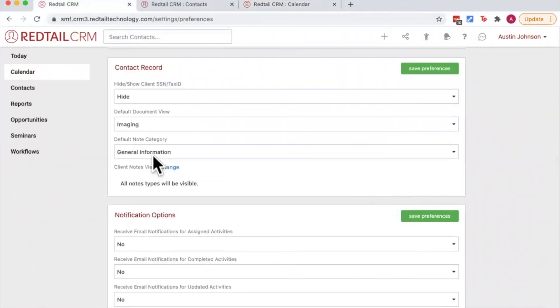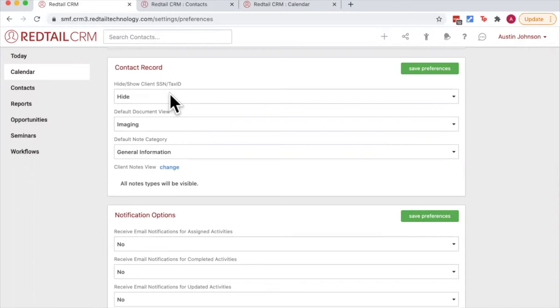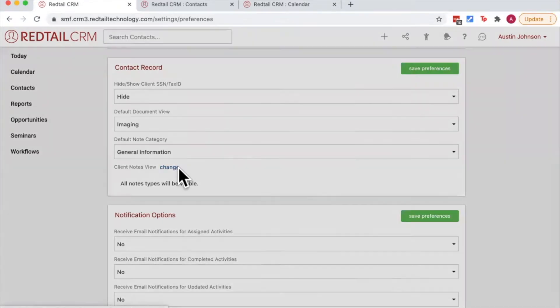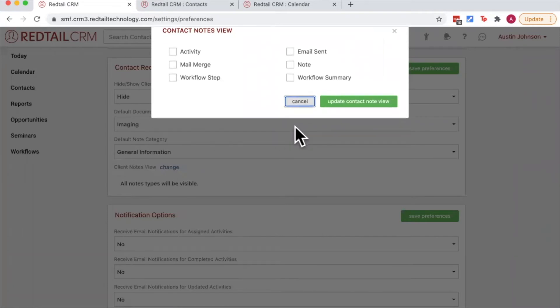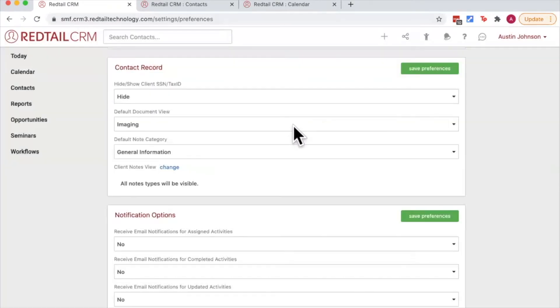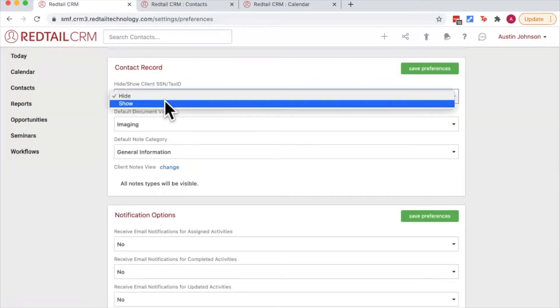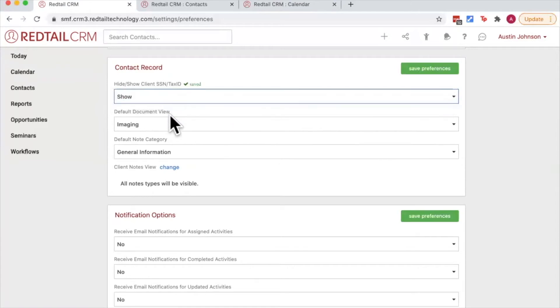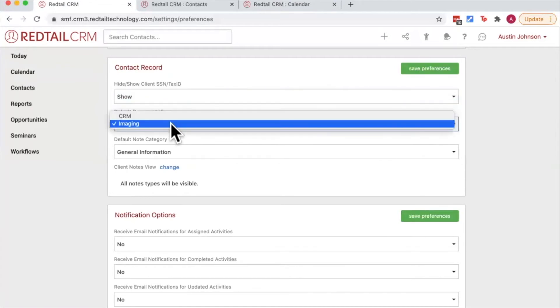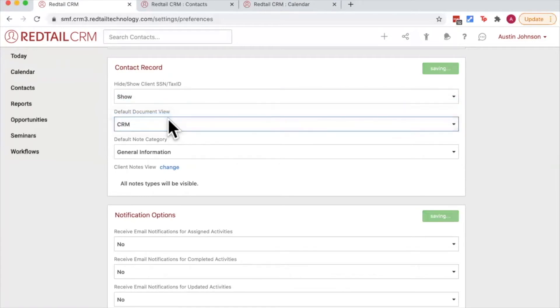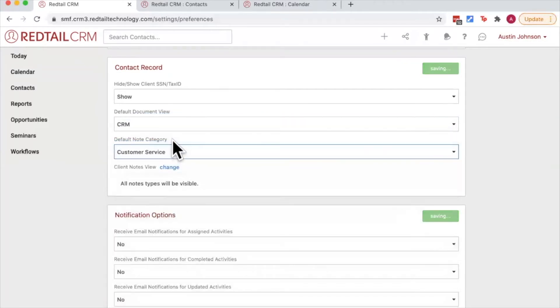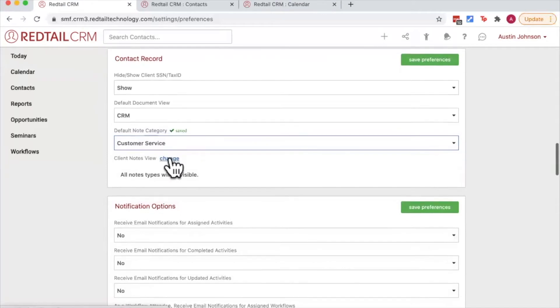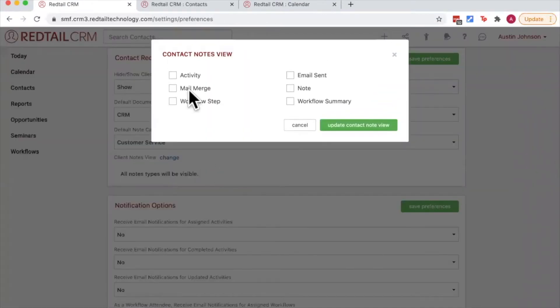Next up we have the contact record preferences. We can choose whether or not we want to hide or show client SSN or tax ID numbers. We can choose the default document view, the default note category, and the client's notes view. So let's choose to show tax ID numbers, let's set our default document view to CRM storage, our note category to customer service, and I want to choose to only see my activities and notes.